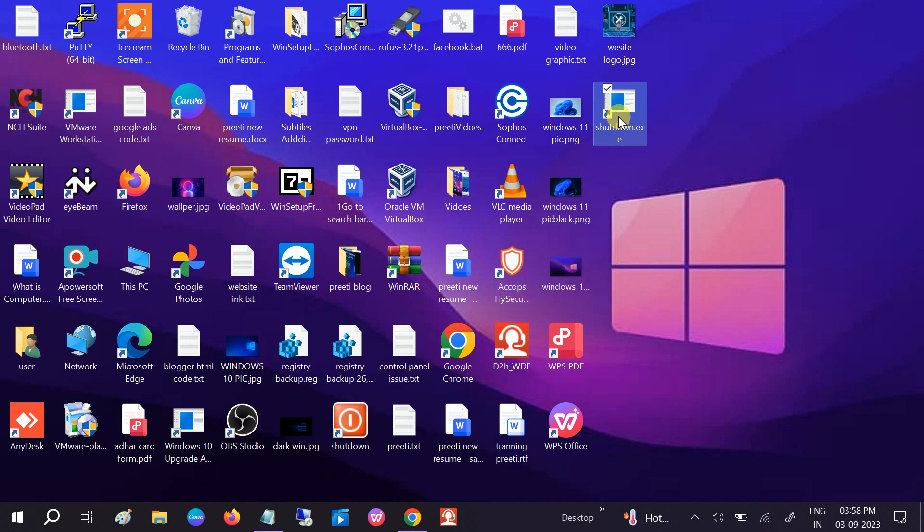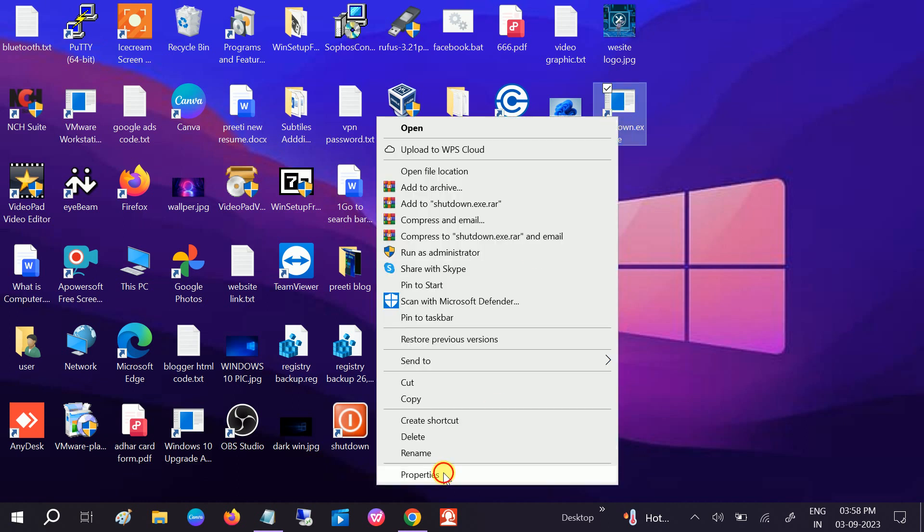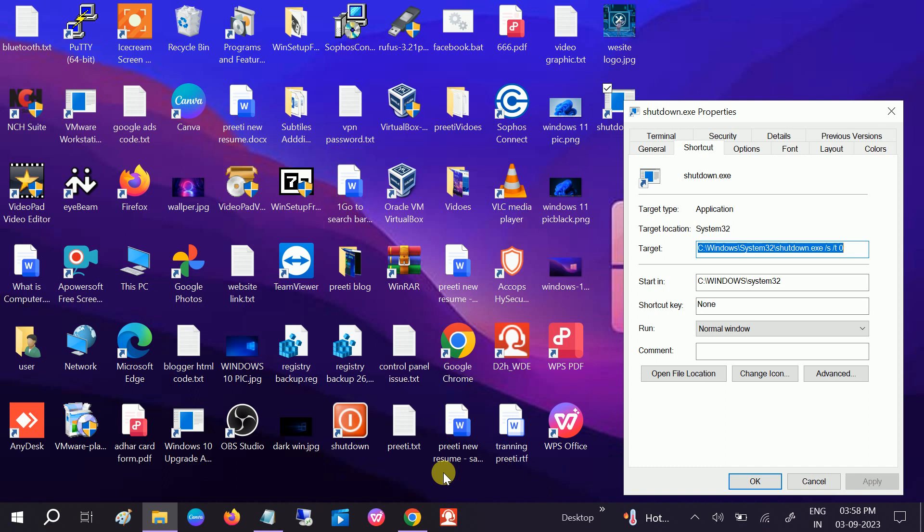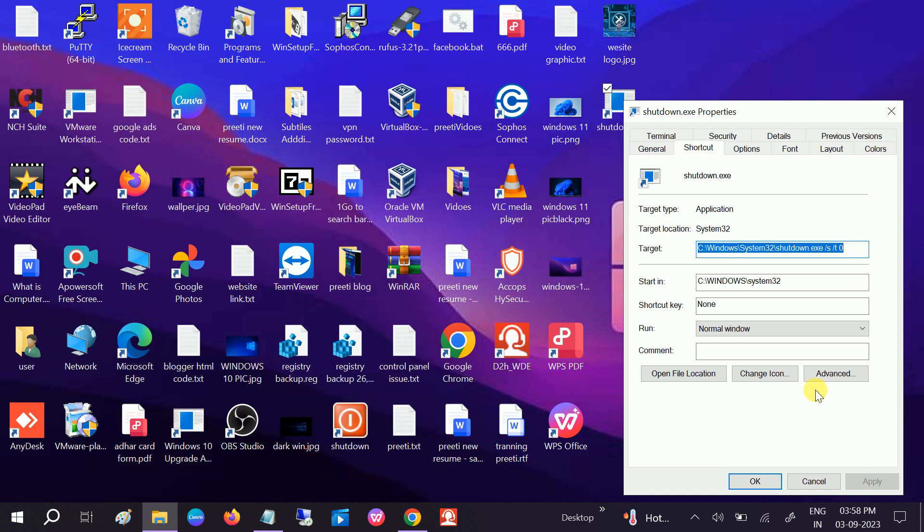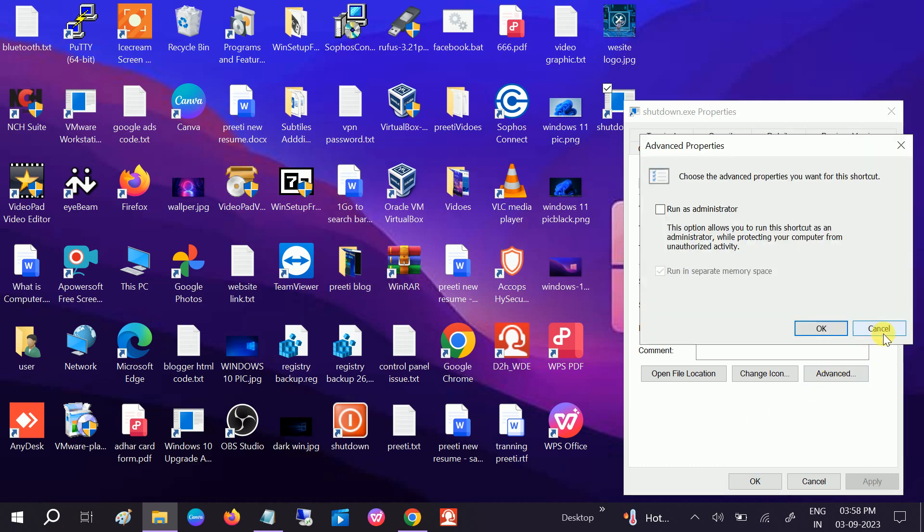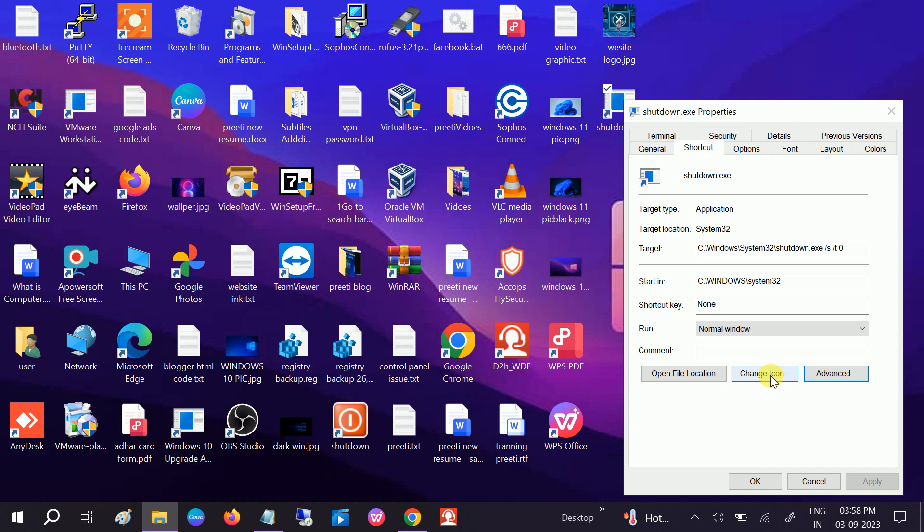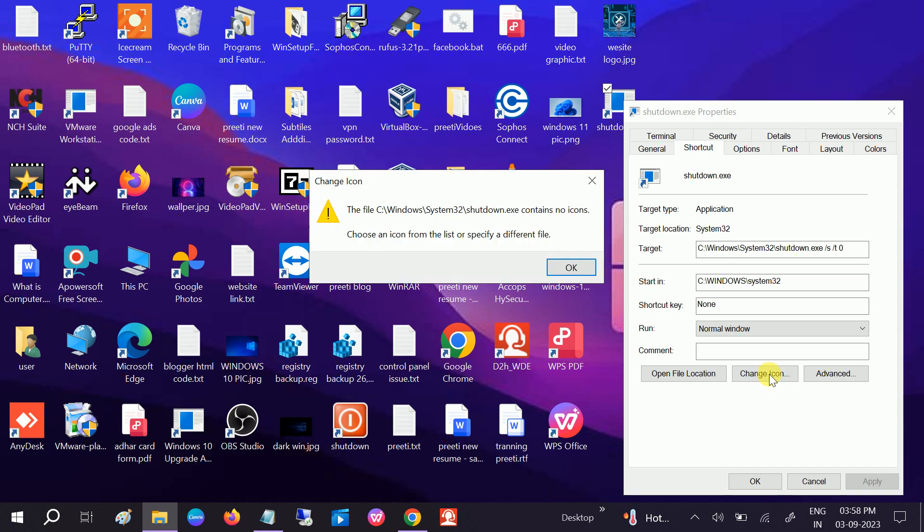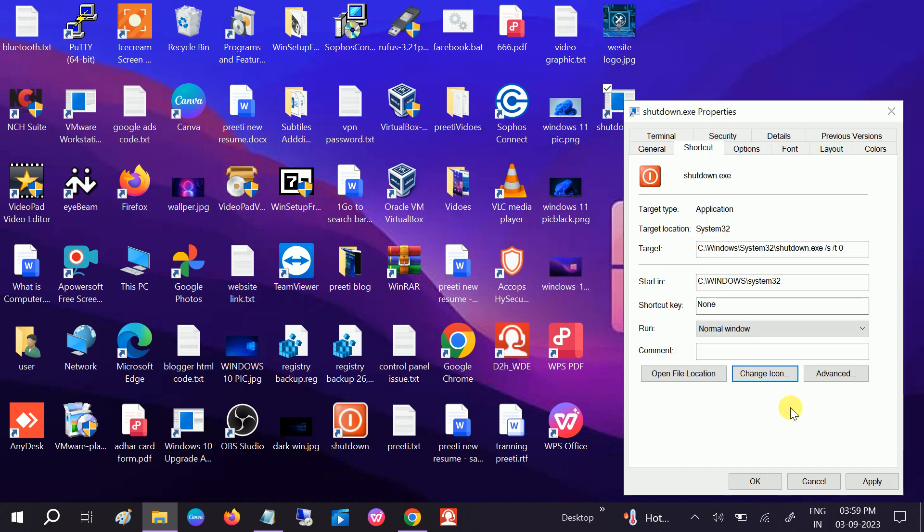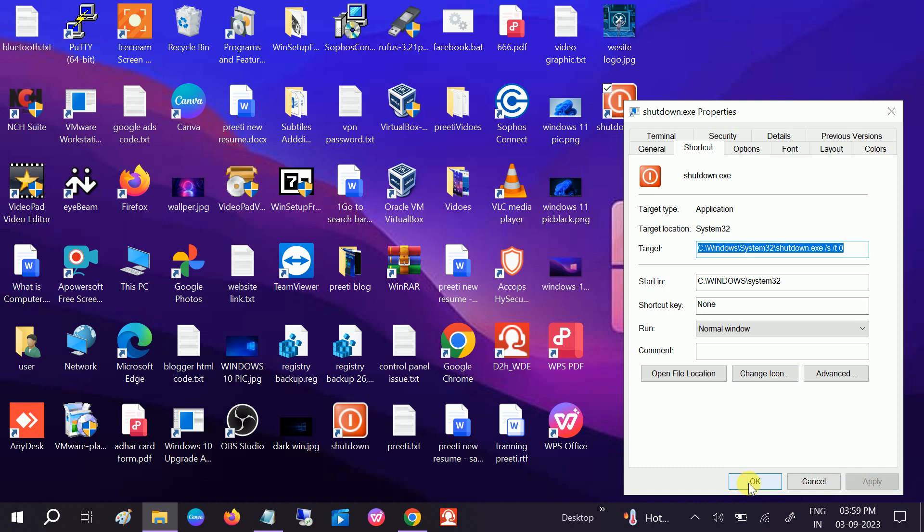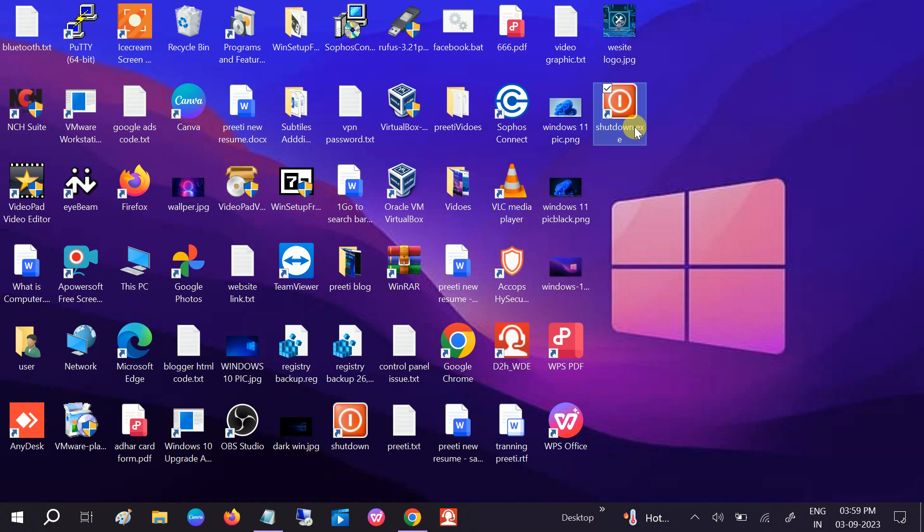Right-click, click on Properties, and we can change its logo so that it will be visible within all the icons. Okay, click on this option, Change Icon. You can see this button. Apply. Okay.